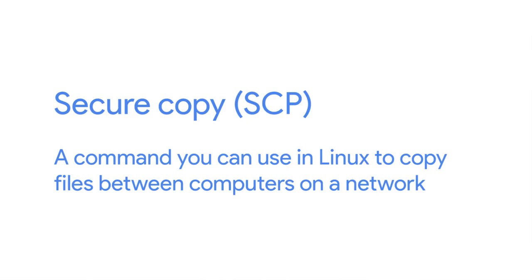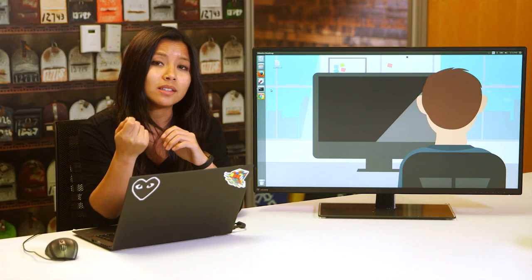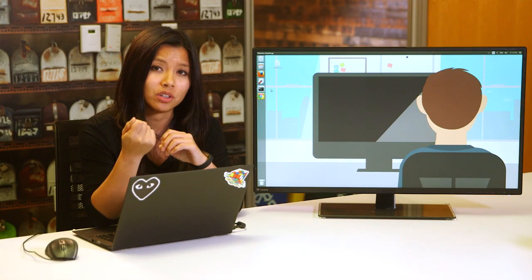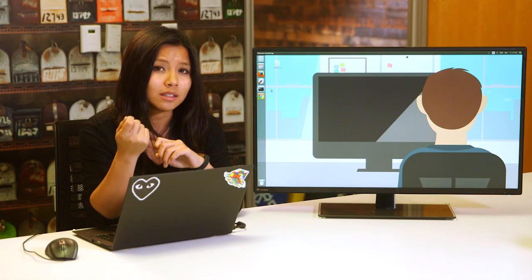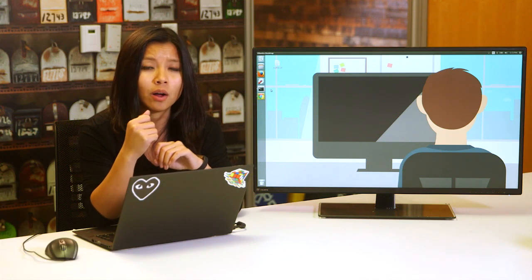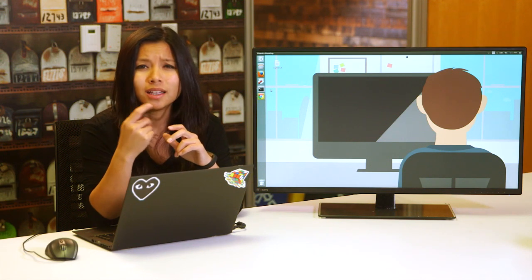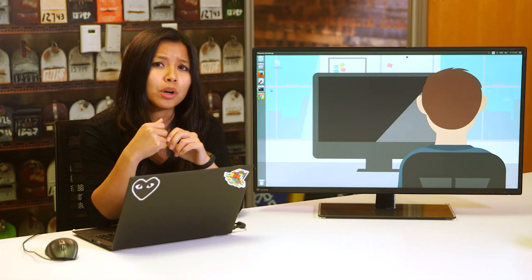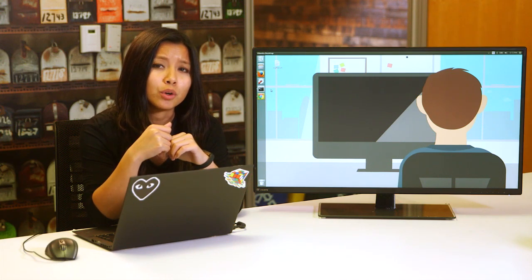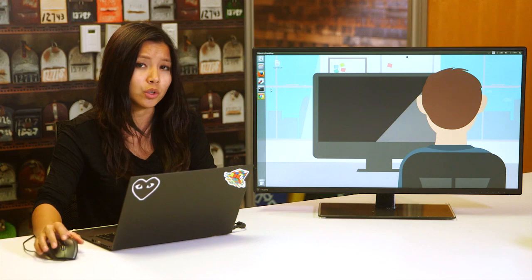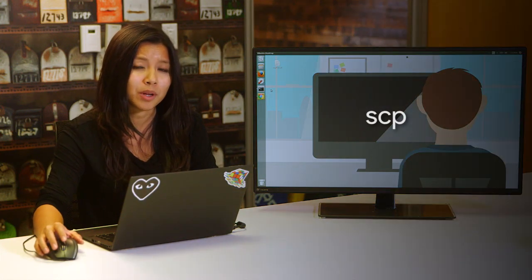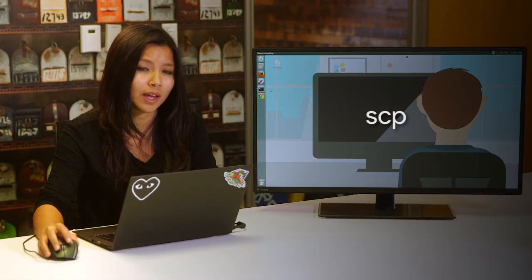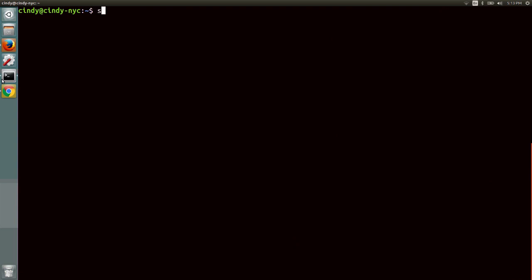SCP, or secure copy, is a command you can use in Linux to copy files between computers on a network. It utilizes SSH to transfer the data. So just like you would SSH into a machine, you can send a file that way. Let's see this in action. Let's say we want to copy over a file from our computer to another computer. To do this, we can run the SCP command with a few flags. So SCP, desktop, my file, over to Cindy, at.